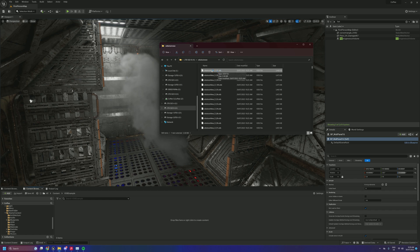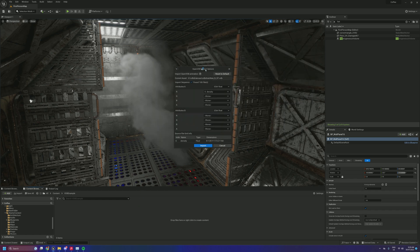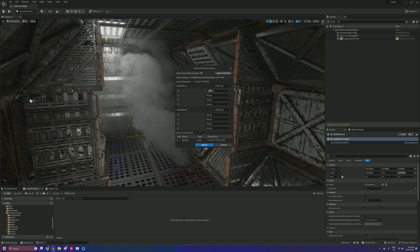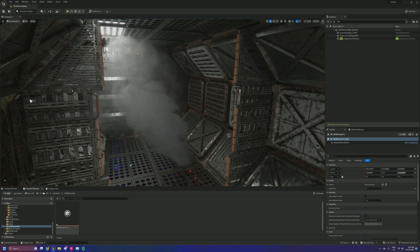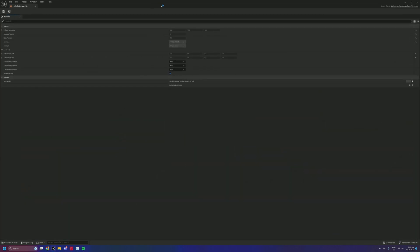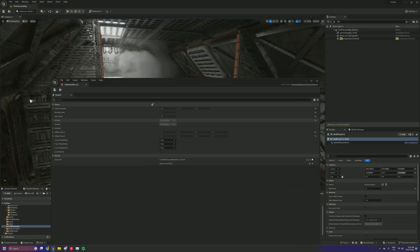I've got a 100-frame sequence here. If we just drag that in, we get VDB import options. This particular VDB just has density, but you can import other attributes, which can be handy for temperature and things like that. It says it's found 100 files in the sequence — we hit import. And now we have a VDB sparse volume texture right here.